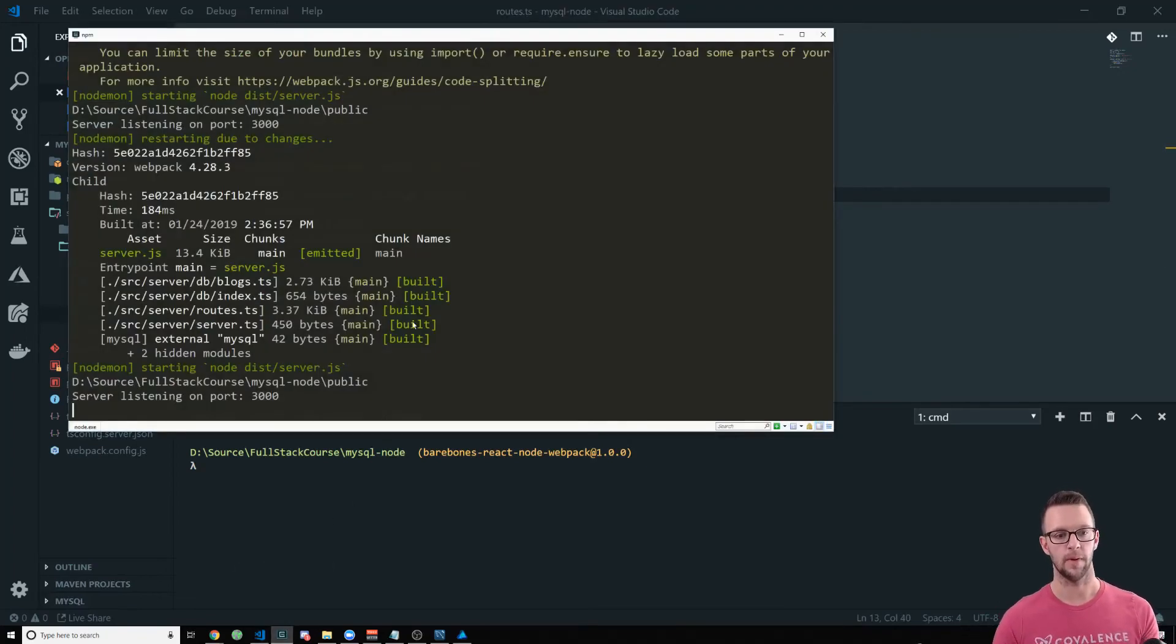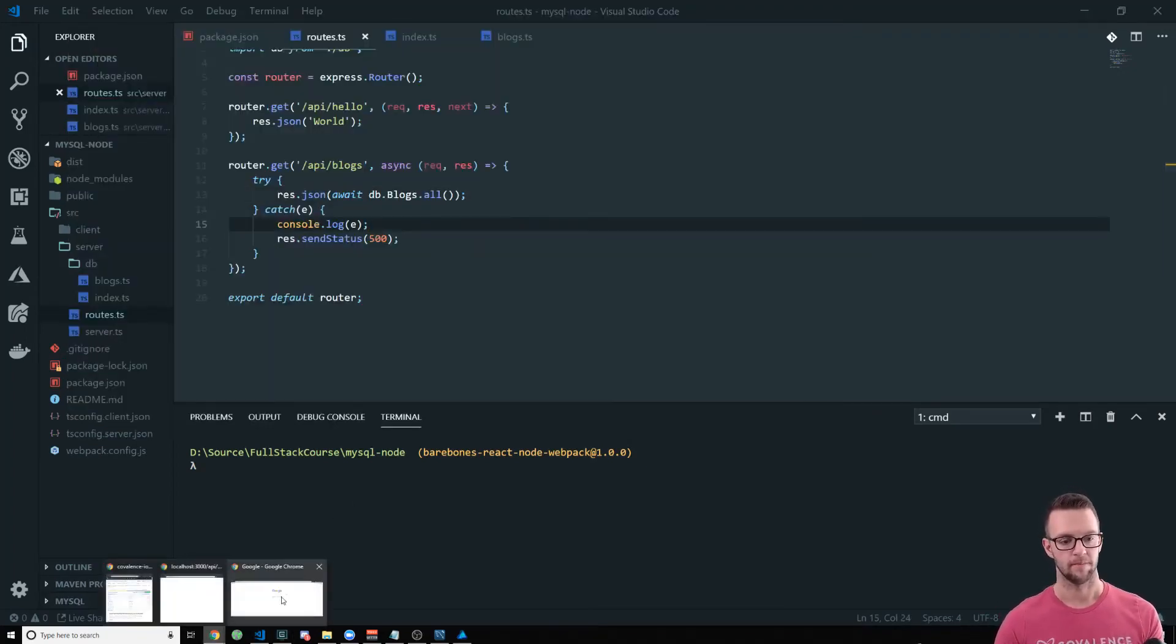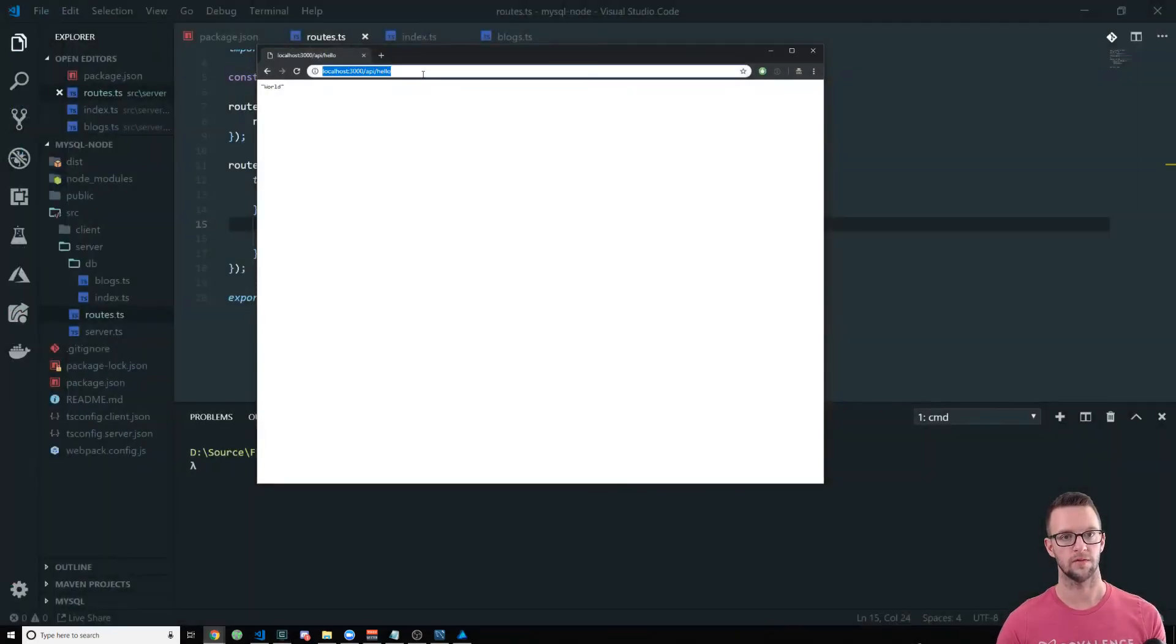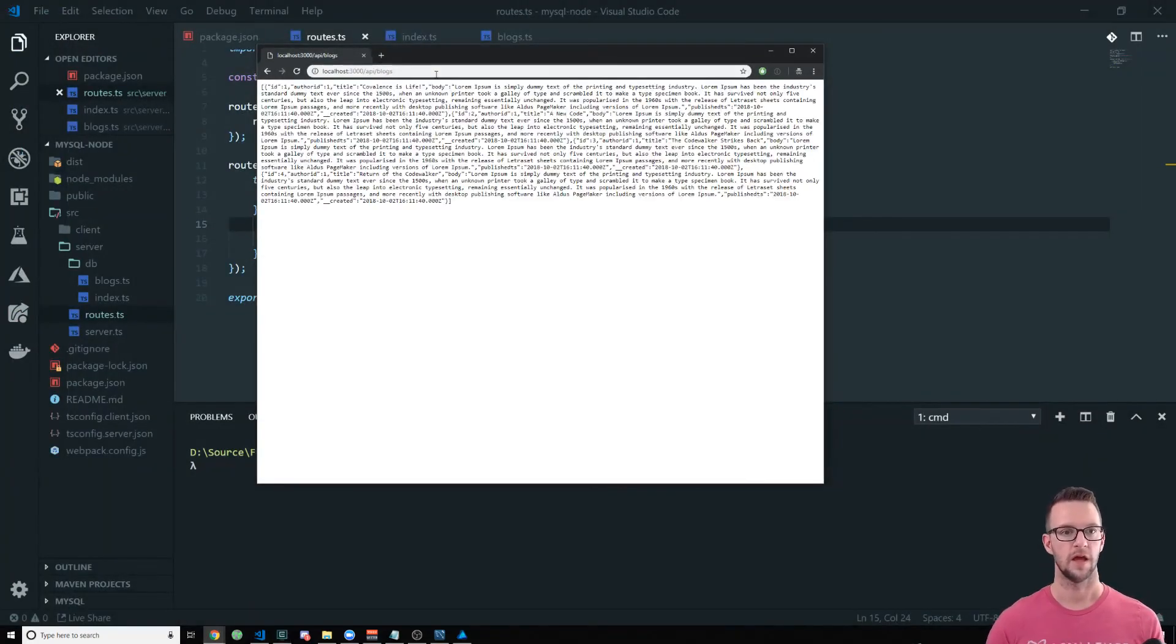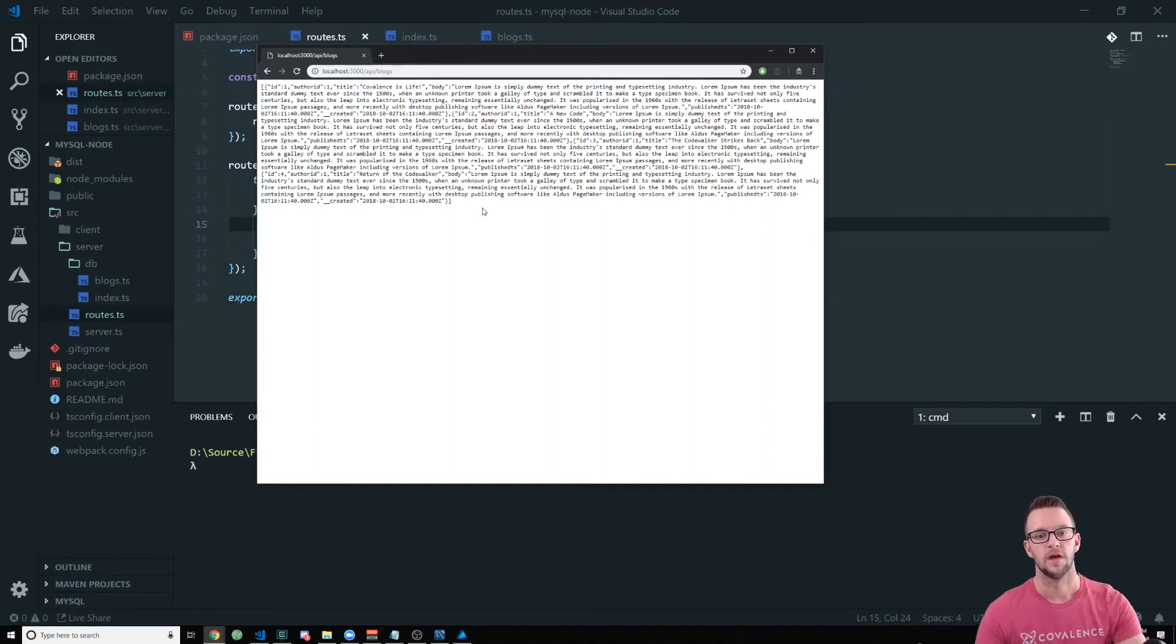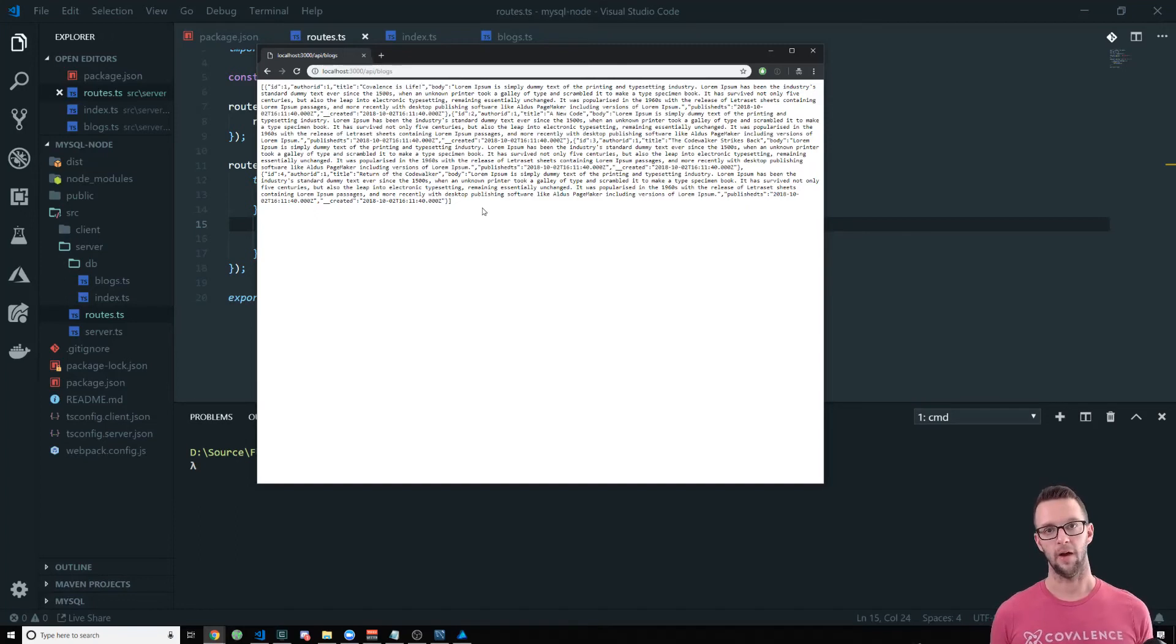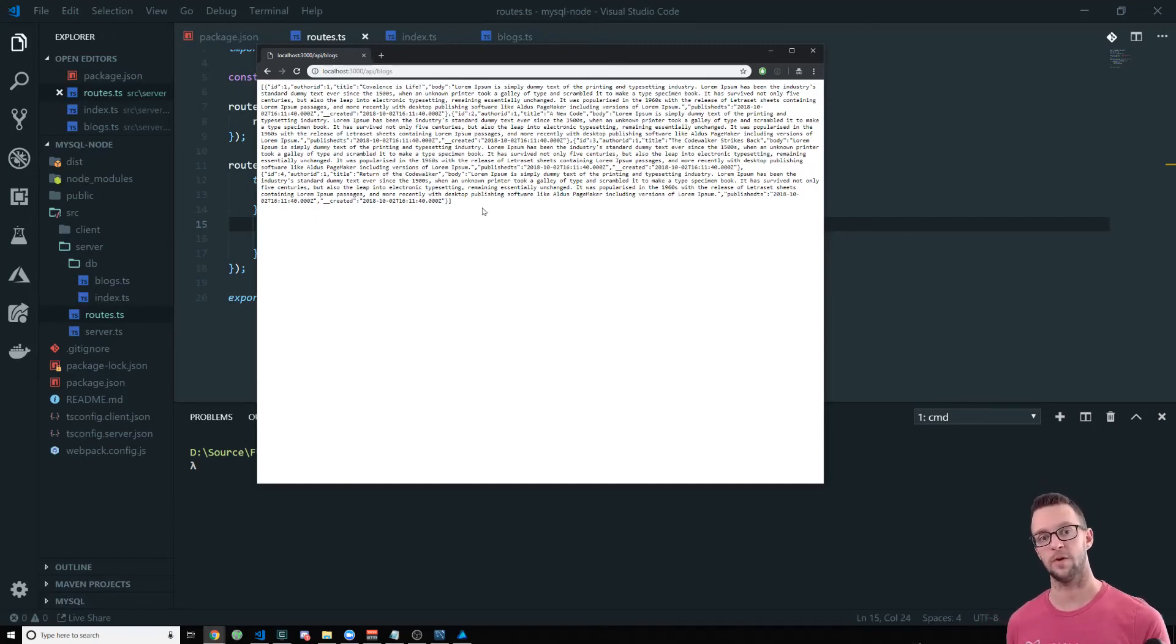So I'm going to go back over here. It did compile. Okay. I will go to our API and say slash blogs and there are all of our blogs. So really simply we've been able to connect to our database, make a query to our database, and then return that as part of the API and JSON.